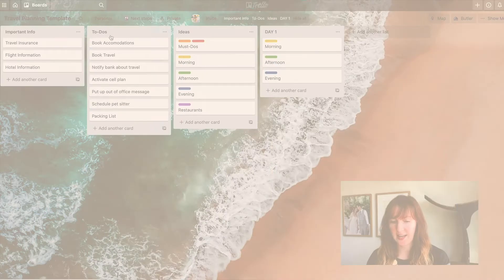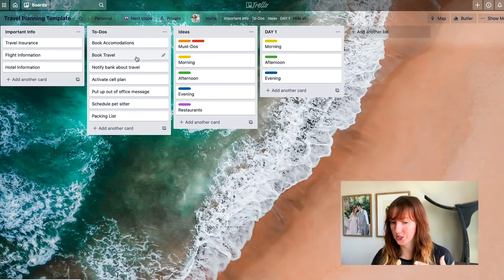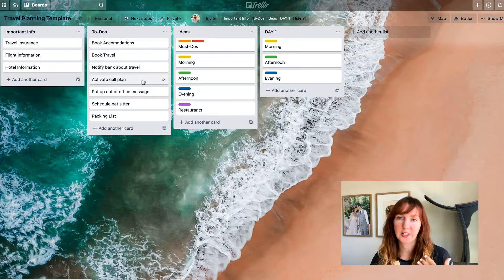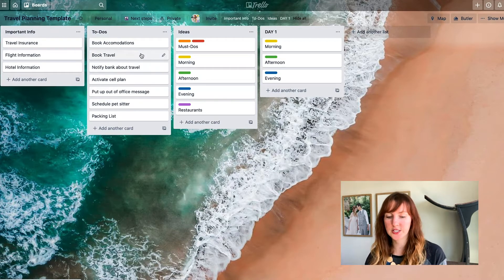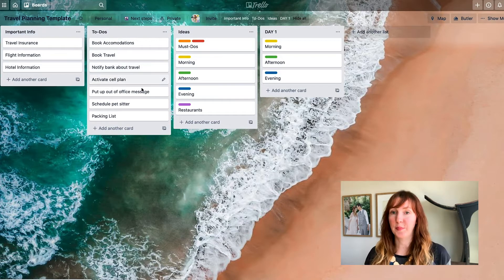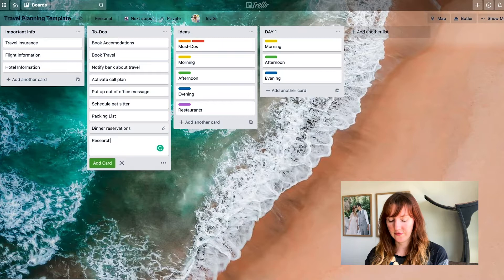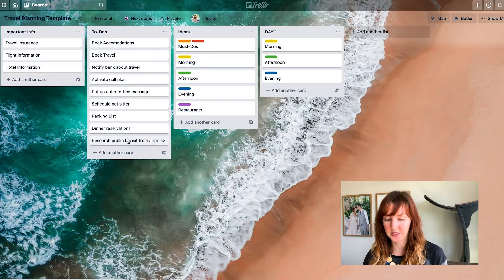The next list is the to-dos. I have a few default to-dos that I need to do for every trip: book accommodations, book travel, notify my bank if traveling internationally, activate an international data plan, put up an out-of-office message, and schedule a pet sitter. I can also add trip-specific cards — like if I need to make dinner reservations or research public transit from the airport — and add those items to this list.